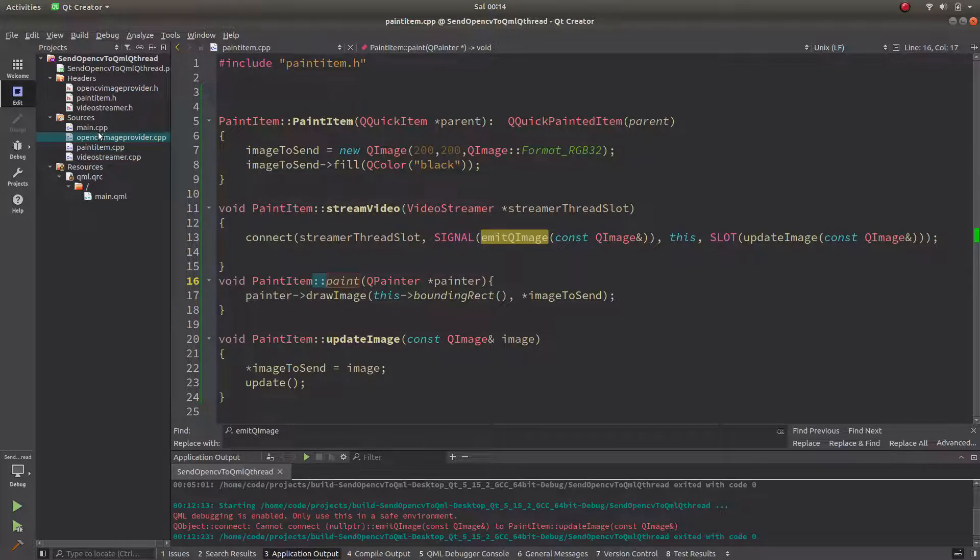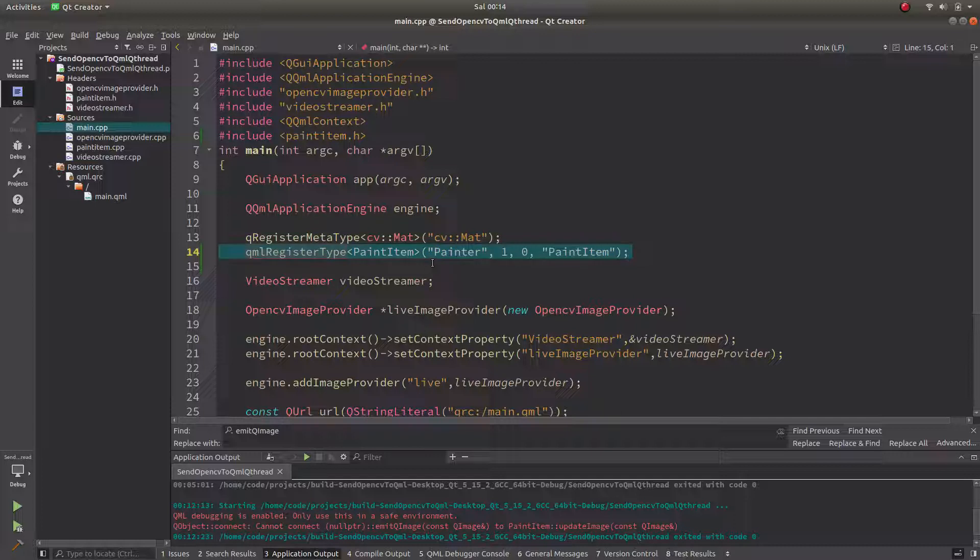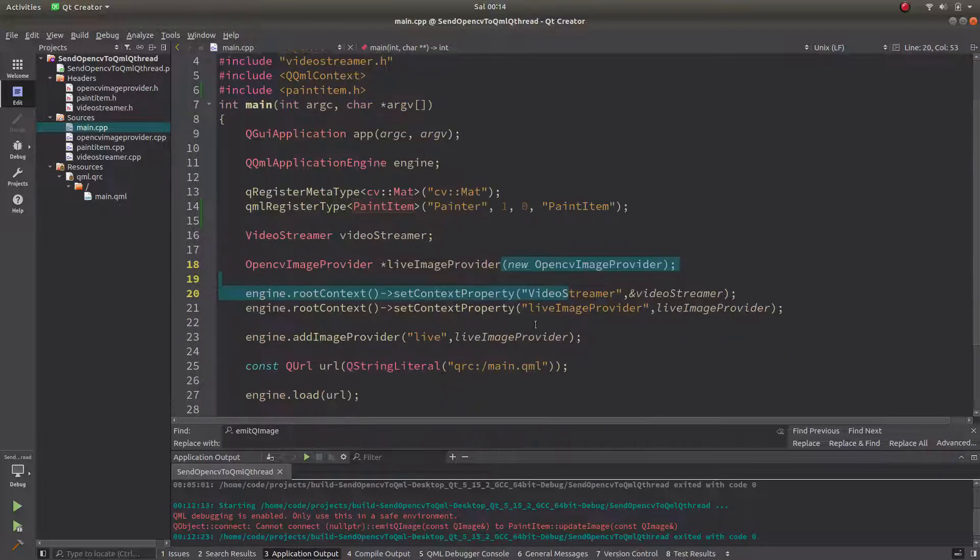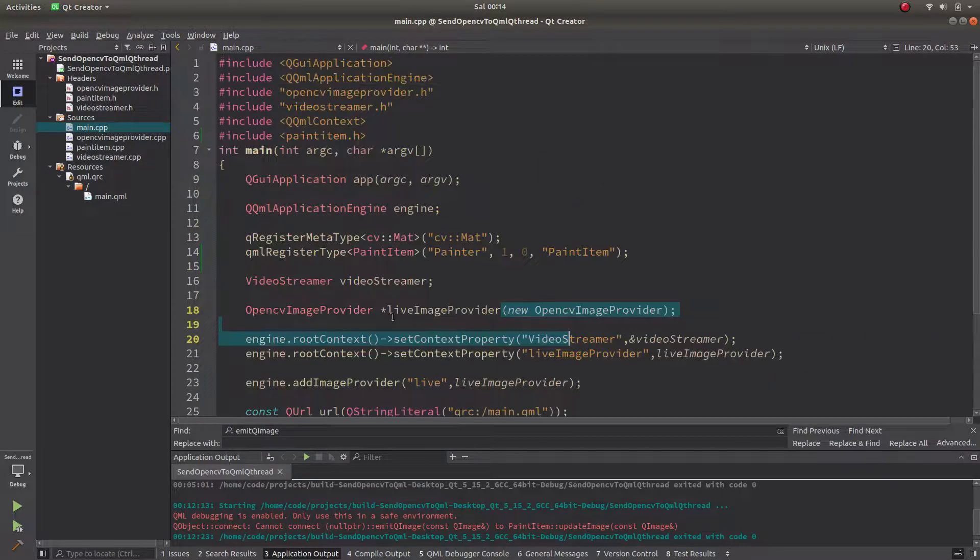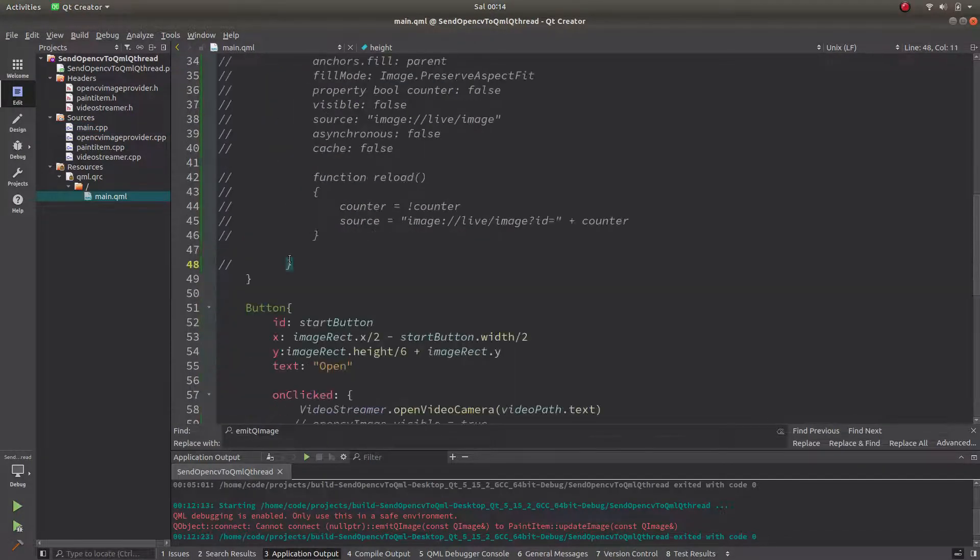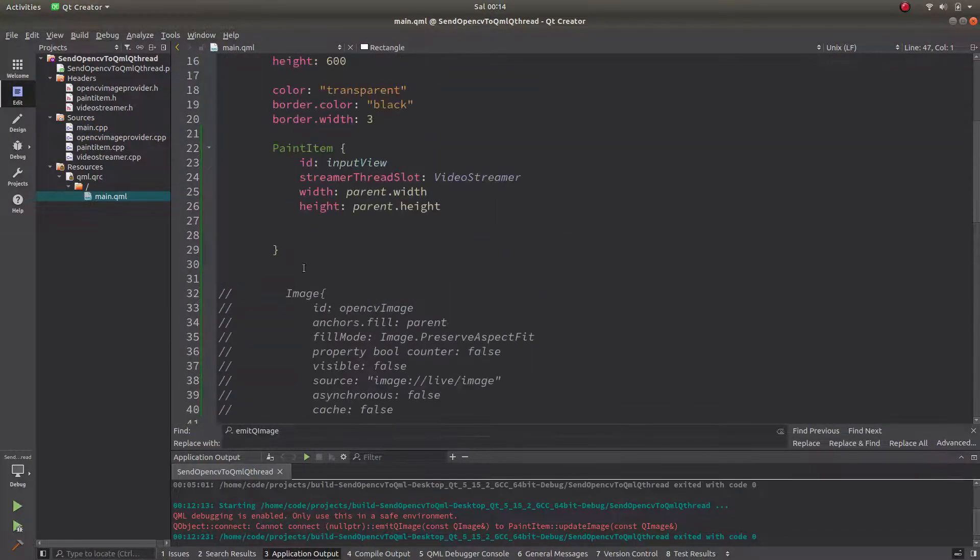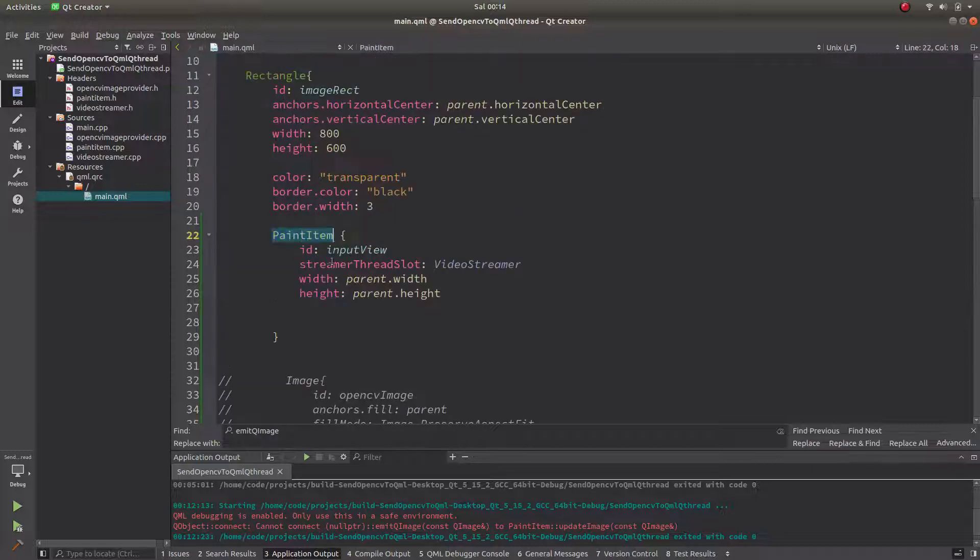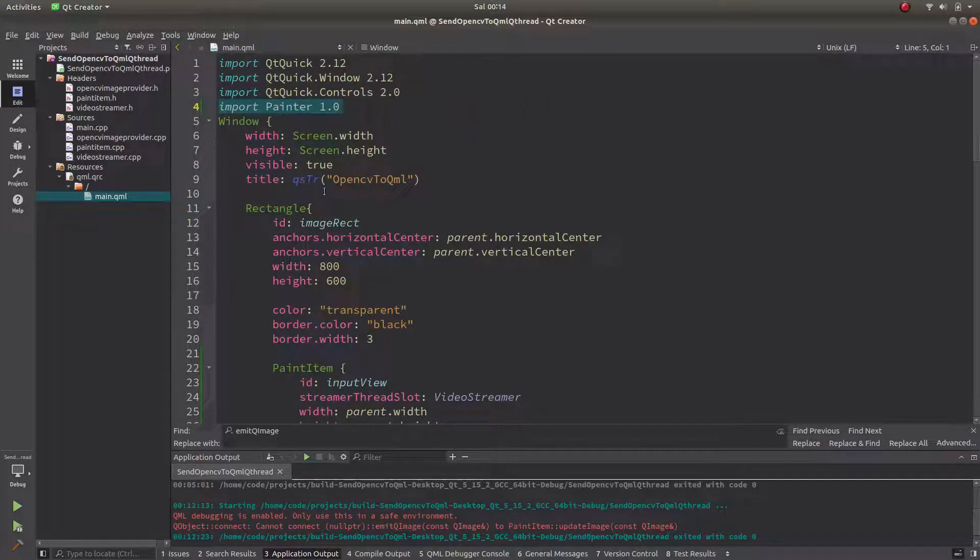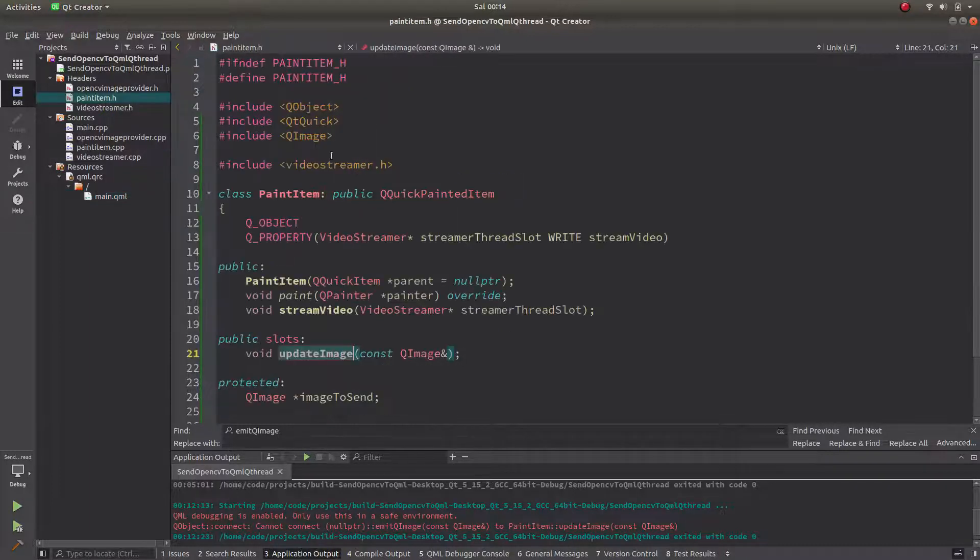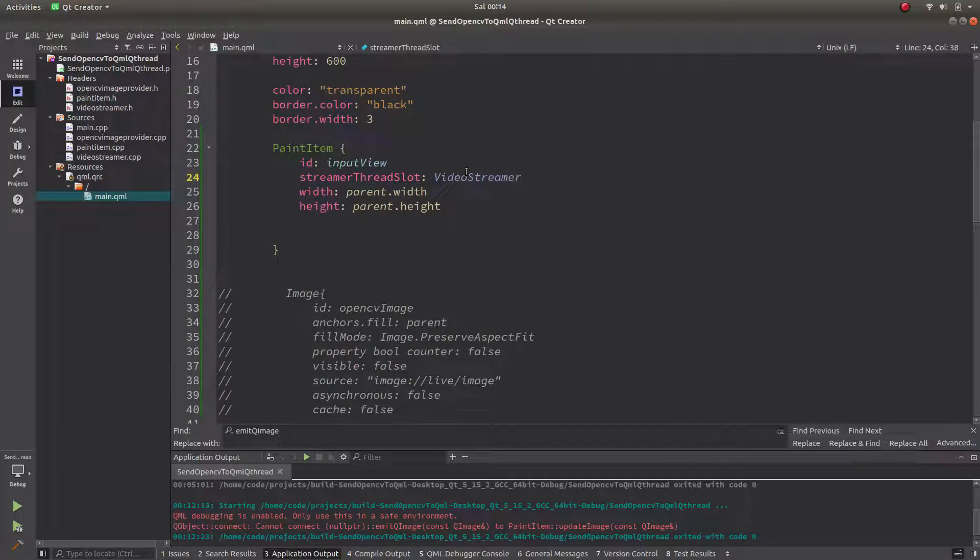There is also one more thing we need to say - in the main CPP site we need to define a QML register type which is connected to the PaintedItem. Other things I didn't change, it belongs to the previous code. In the QML site I disabled image because I don't need that anymore. I already have a new item, PaintedItem, with the help of this importing part. Then I'm just using streamer thread slot which is in here I defined. I can reach that via that and I will equalize it to my class which I defined here also.